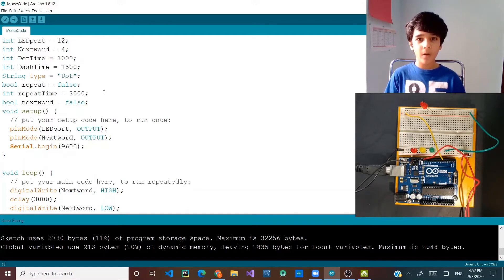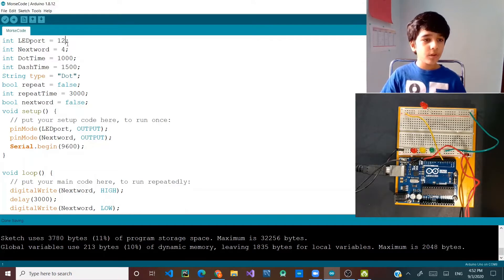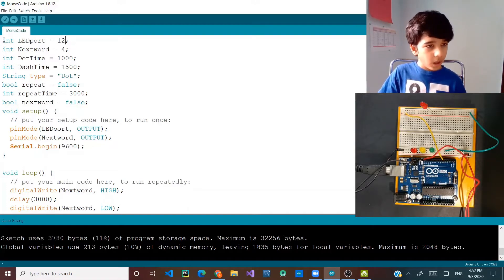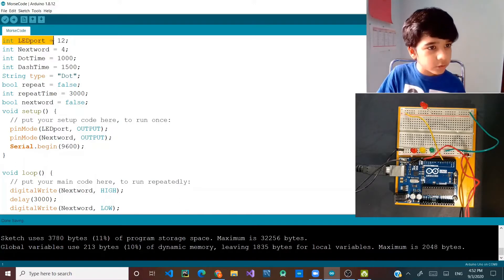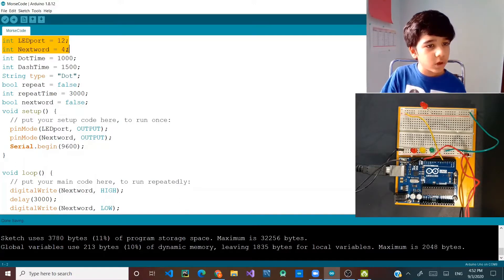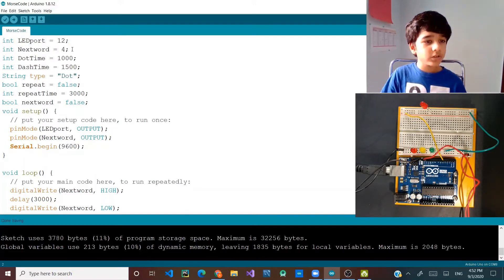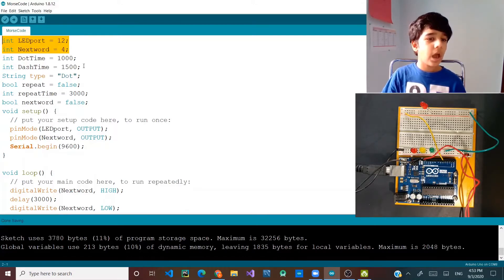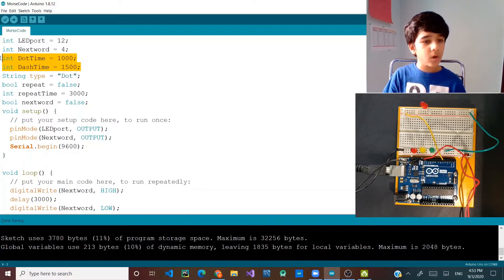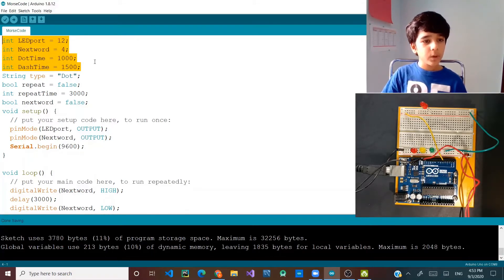Hello and welcome back. In this episode of the Arduino beginners course, I am showing you how to make a morse code. This requires some concepts we learned in the previous episode, like how to turn a light on and off and how to blink it. If you haven't seen that, please check out my previous video.